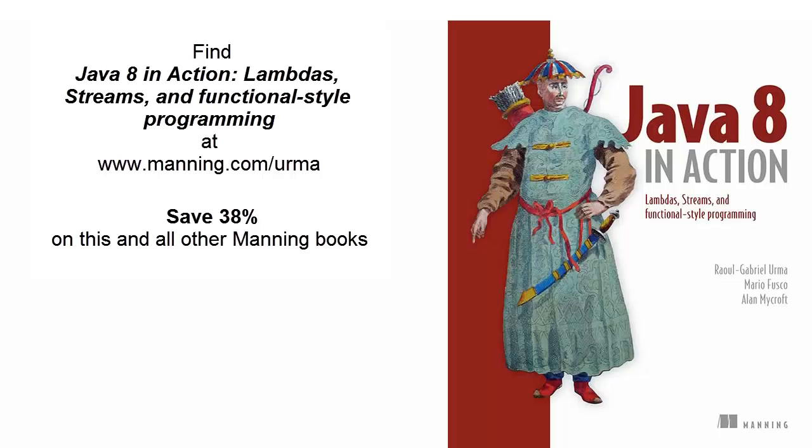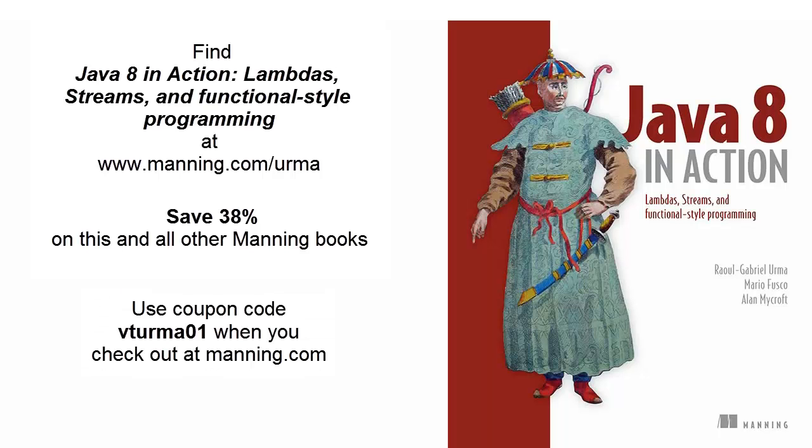Save 38% on Java 8 in Action, Lambdas, Streams, and Functional Style Programming, and any other Manning books. Just enter the coupon code in the promotional code box when you check out. This discount applies to your entire purchase, ebook, pbook, or meep. Only at manning.com.